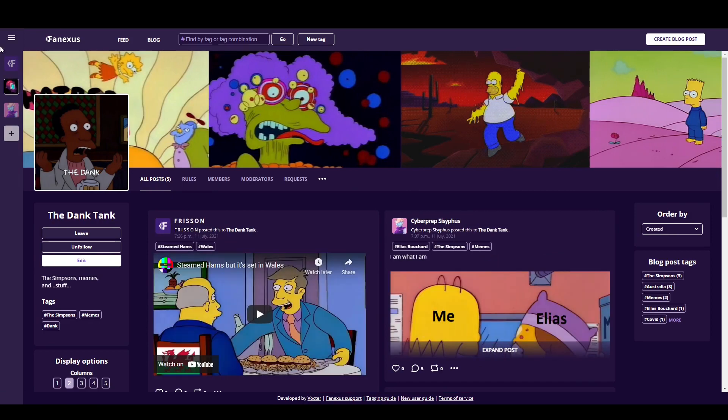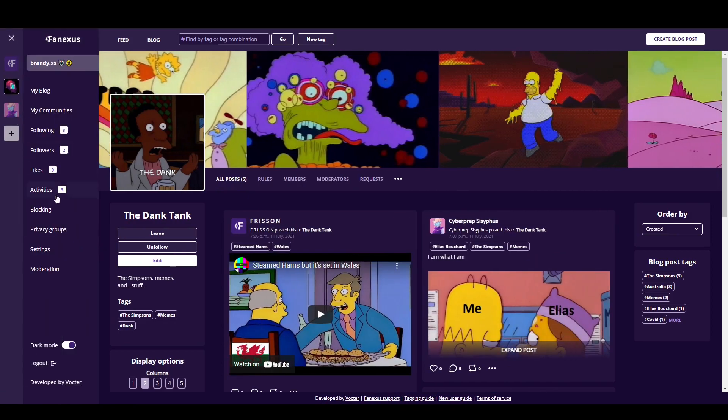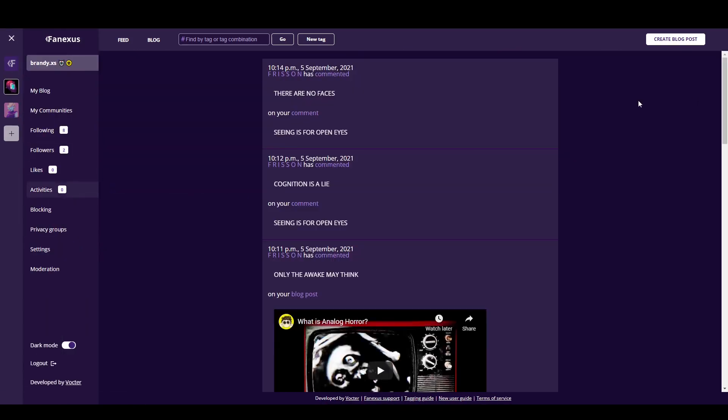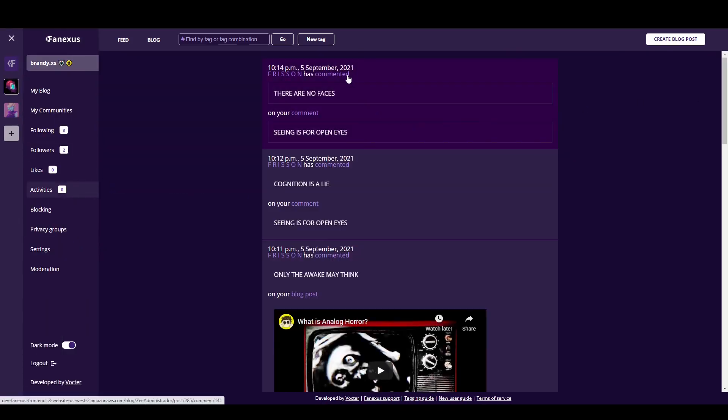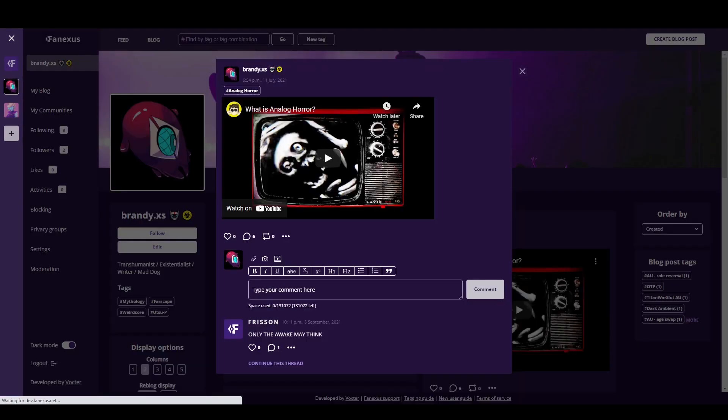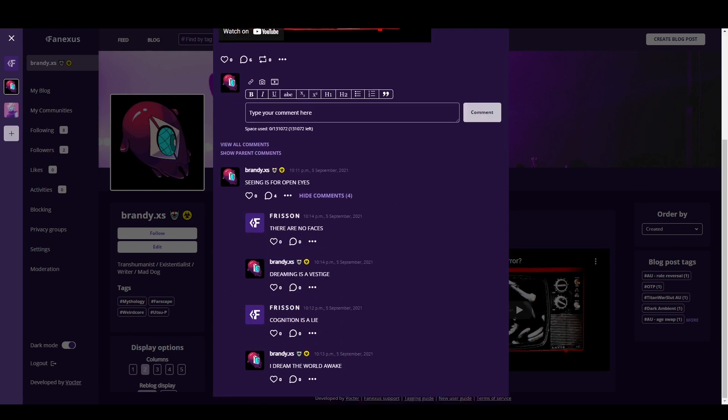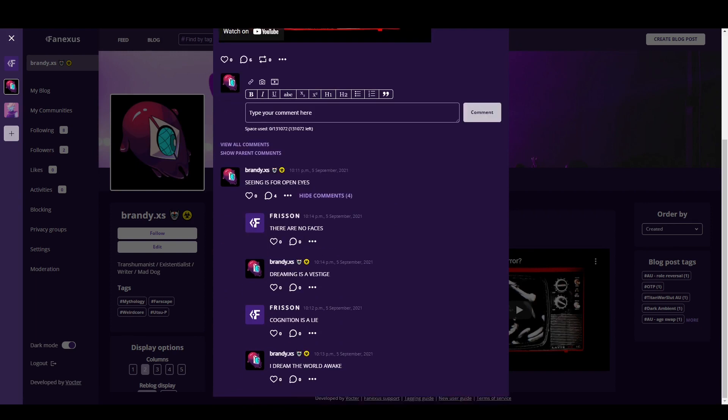Reply notifications now also link to the replies themselves instead of the comment thread, which is very important when it's a thread with a lot of comments.